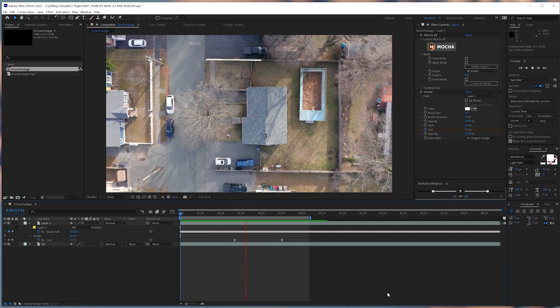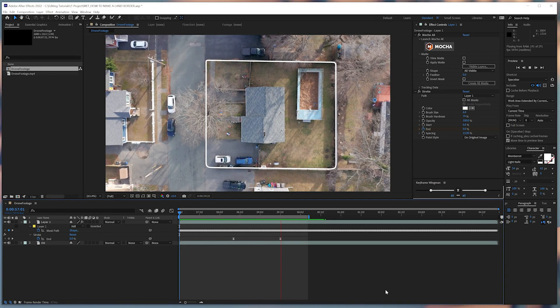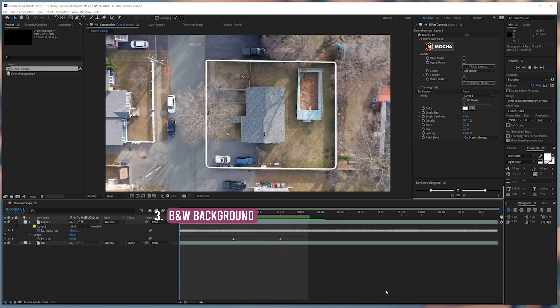So to sell this effect, we're going to have the rest of the footage turn black and white, while the property will be in color. After that, we'll add a black and white background to complete the effect.